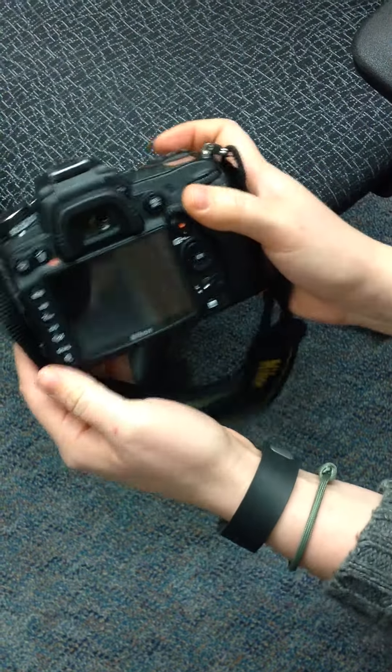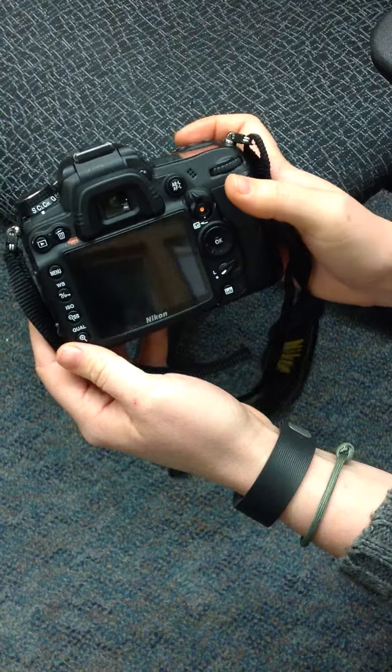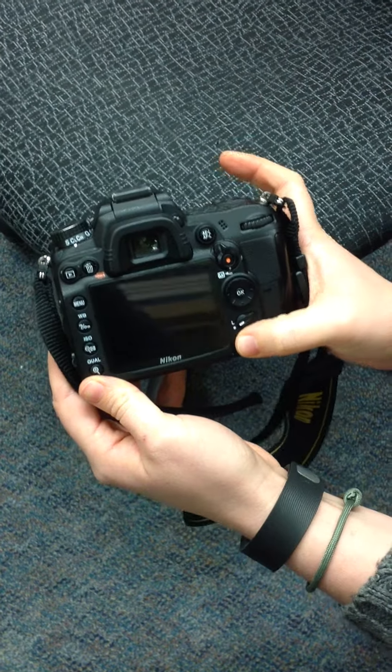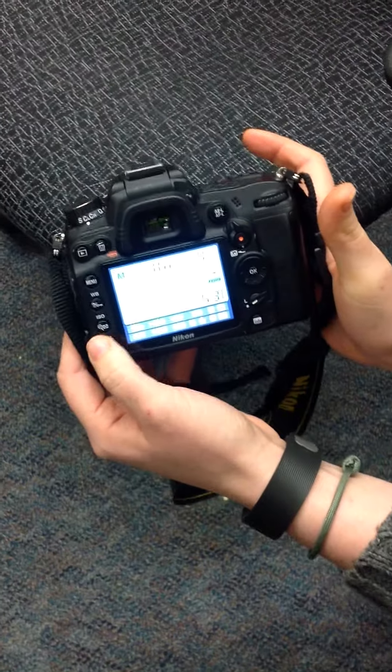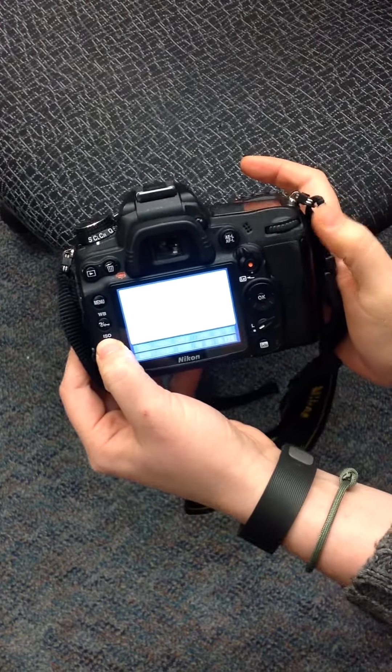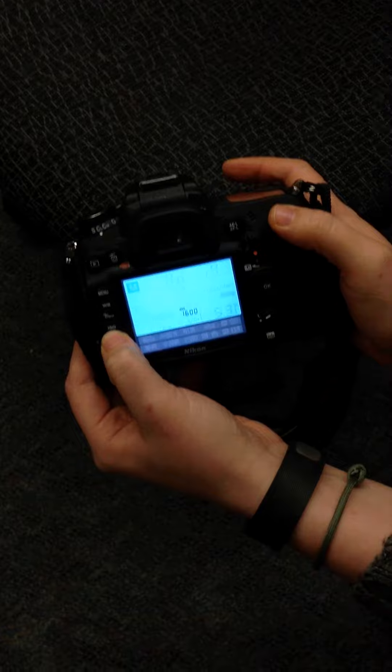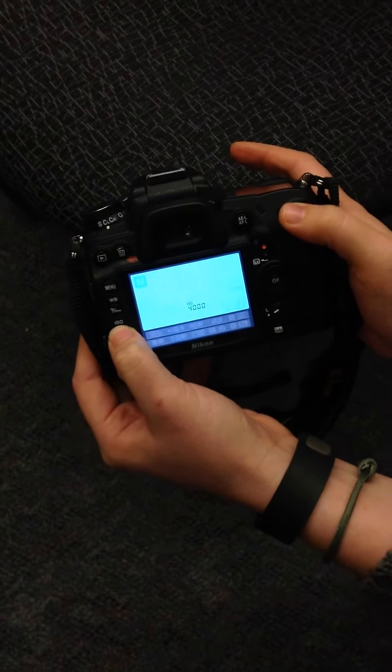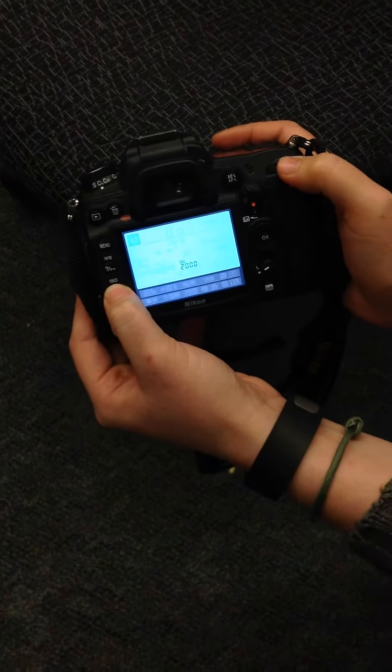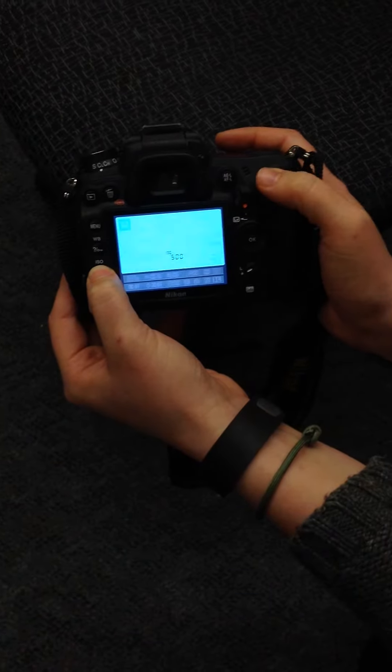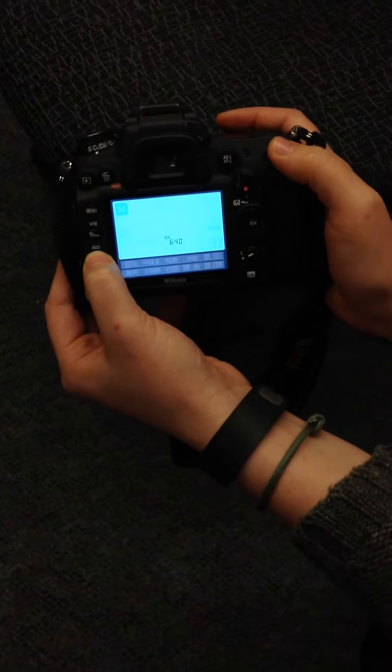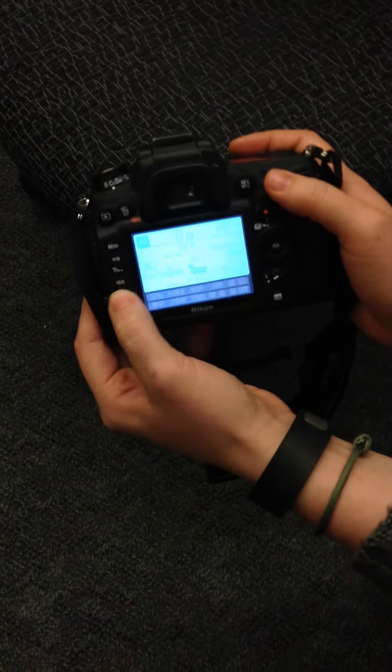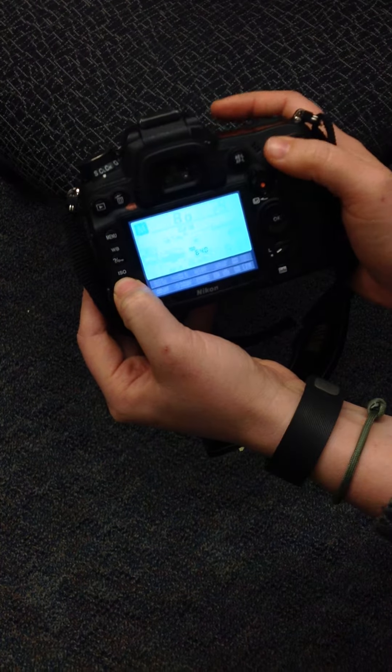The first thing we always adjust is ISO. So to adjust ISO, you press info. This screen is going to pop up. You're going to need to press and hold this button that says ISO, and then you're going to roll the dial to the right or to the left. Remember, the lower the ISO, the more light you have. The higher the ISO, the less light you have.